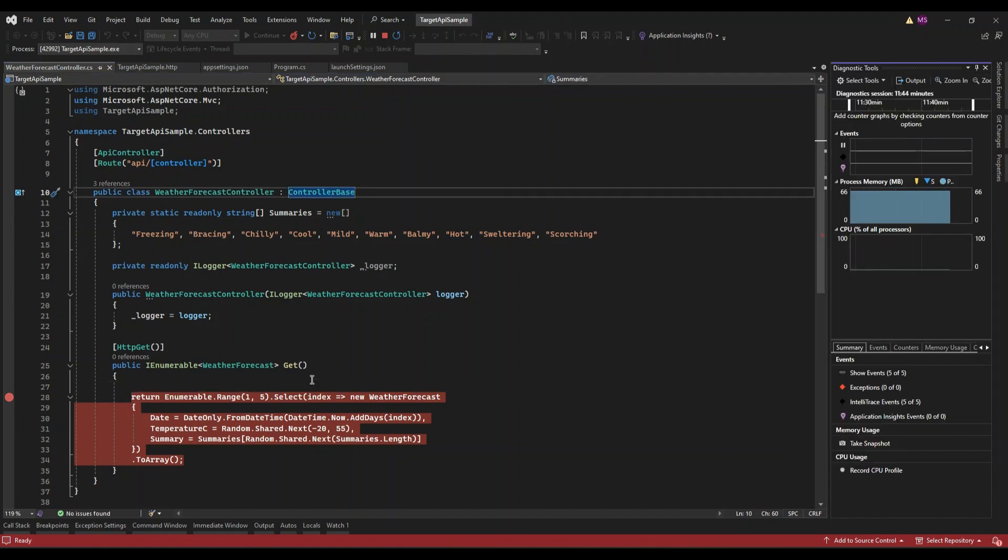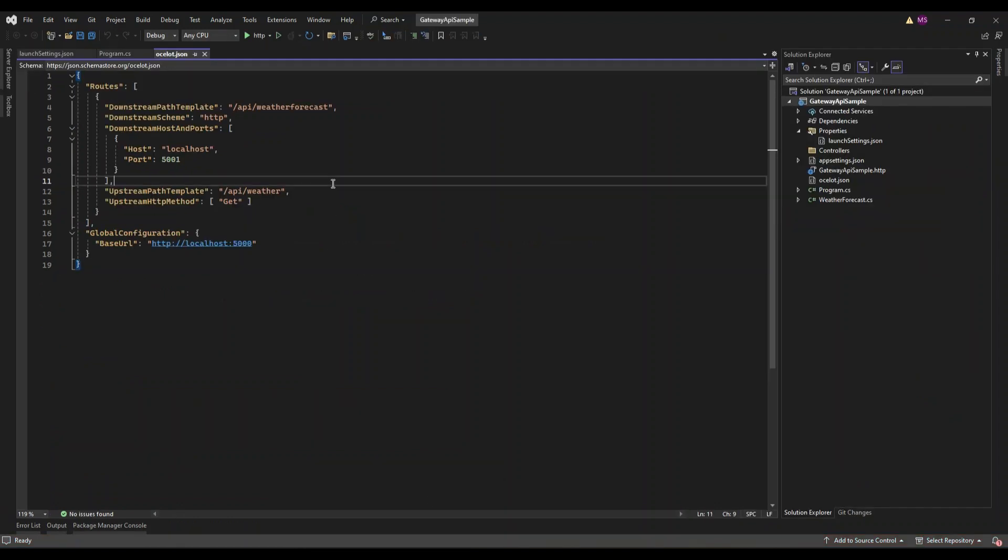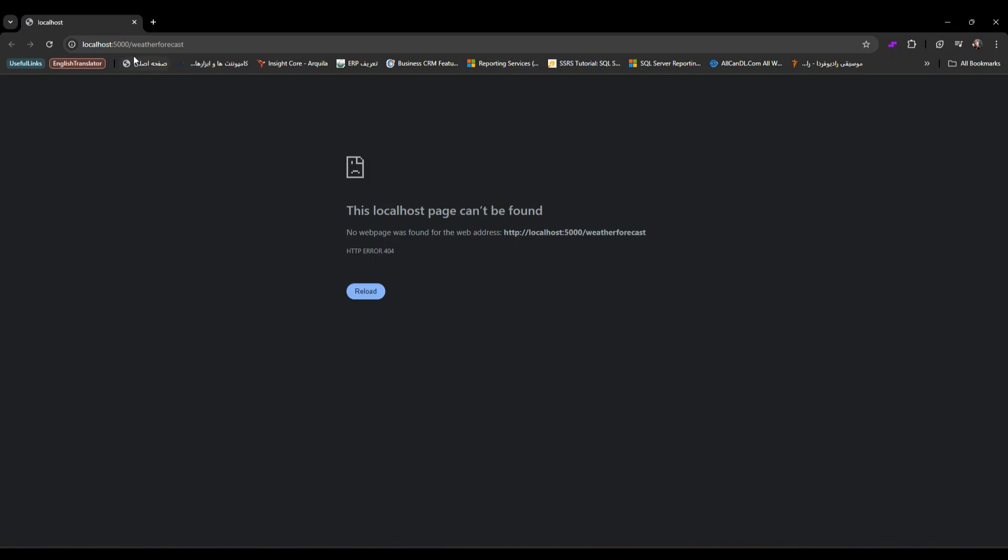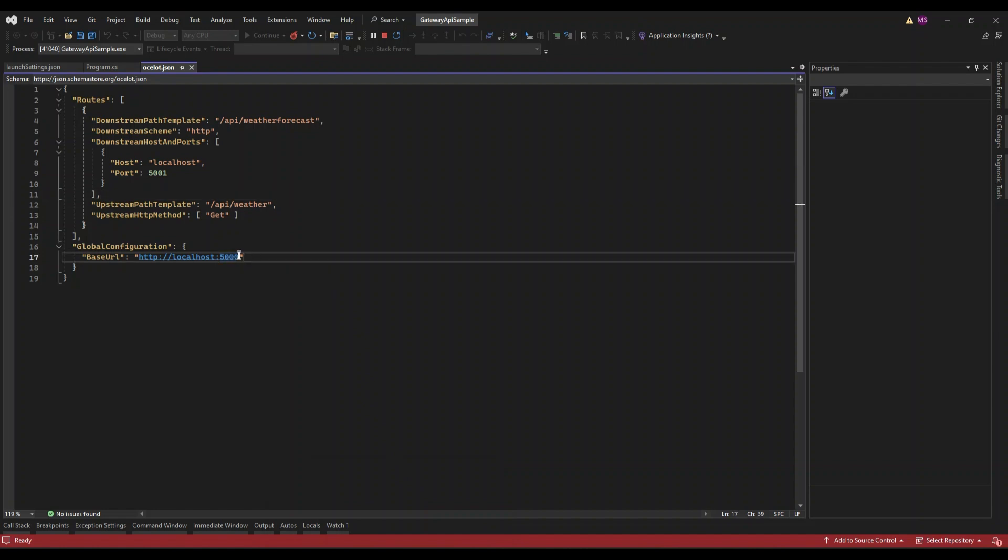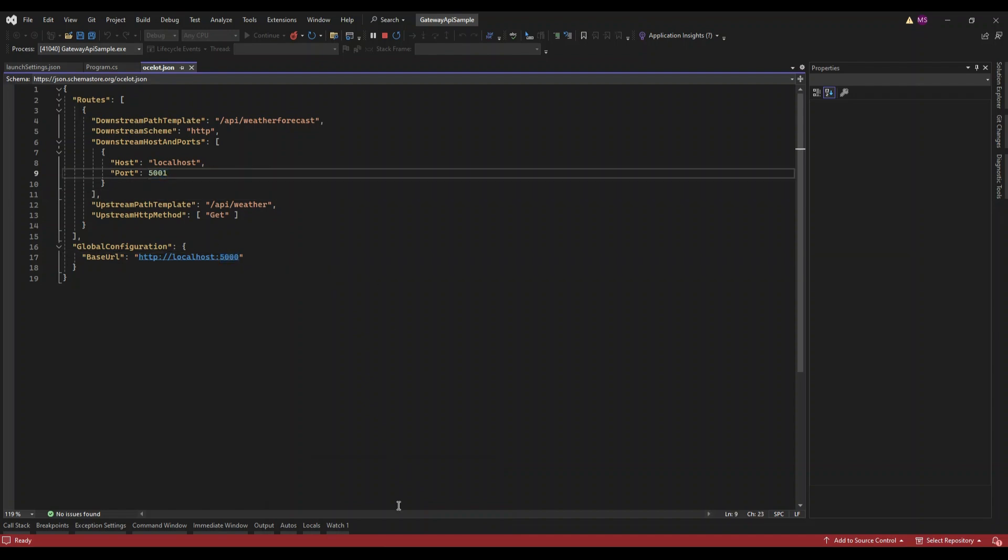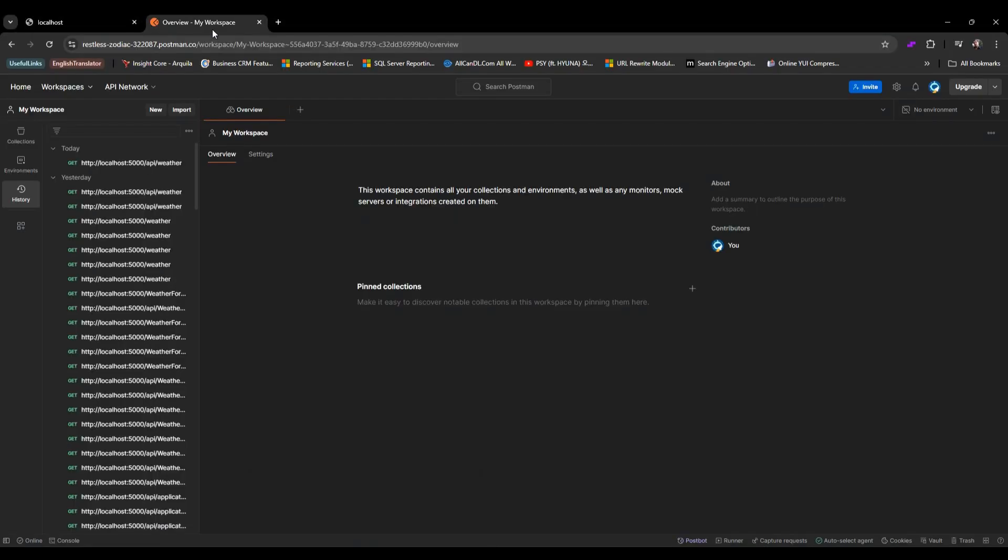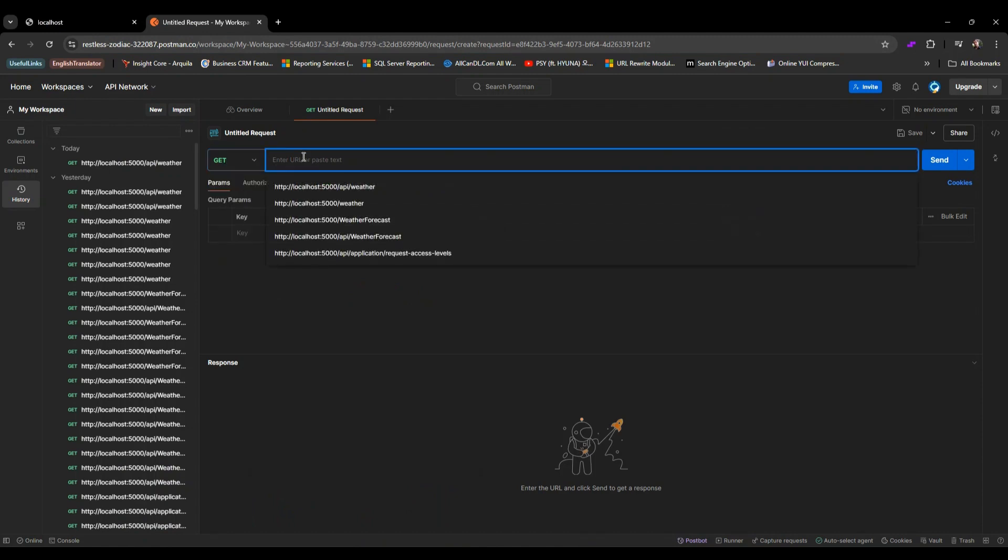Our Gateway API Sample project uses Ocelot throughout incoming requests from Postman to the Target API Sample. Make sure your ocelot.json is configured to route requests from port 5000 to port 5001. Now you will test the setup using Postman. Open Postman, set the request method to GET, enter the URL that matches the upstream path in your ocelot.json file.